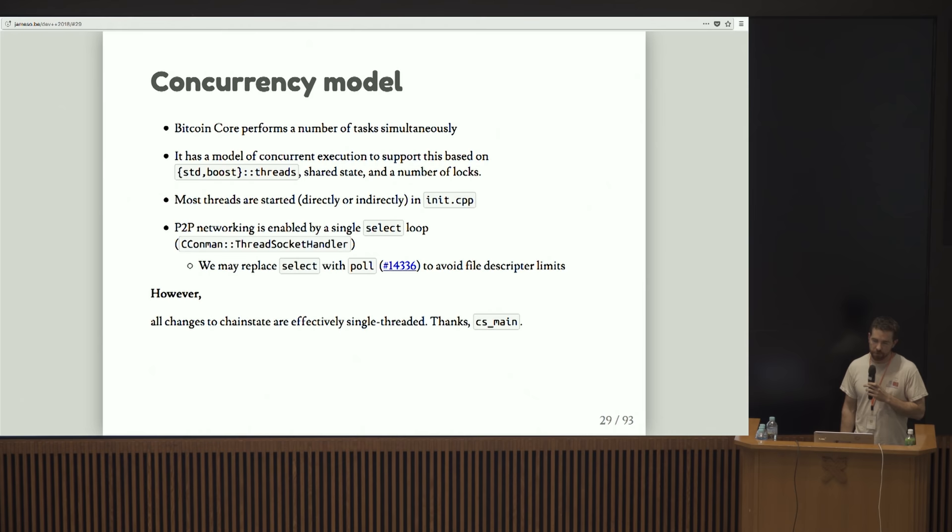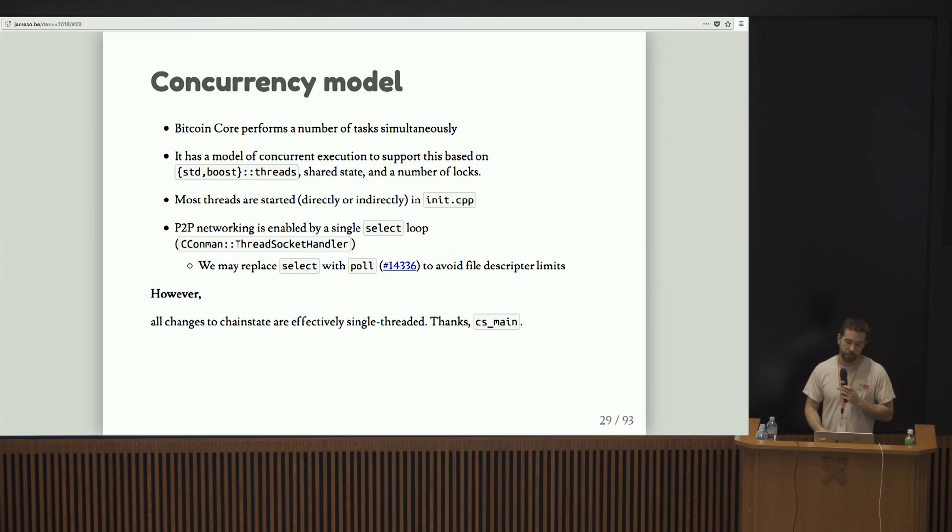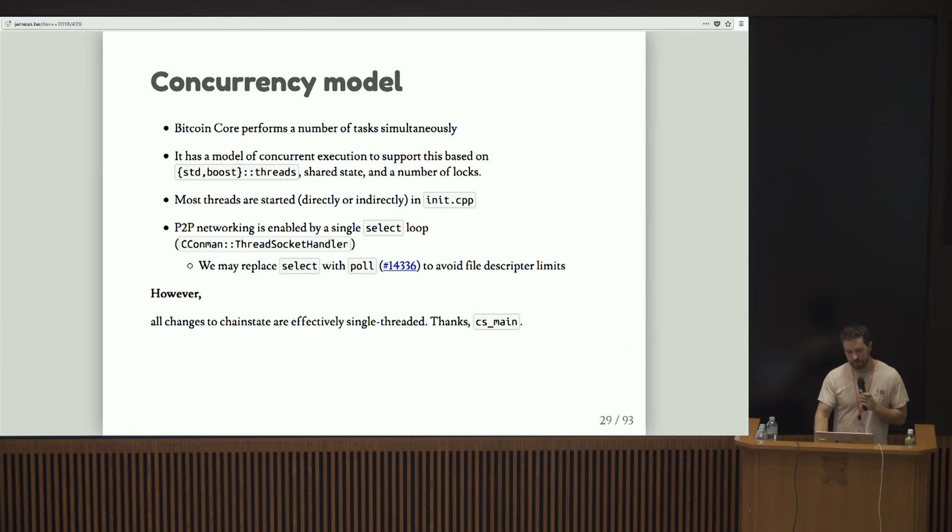Like I was saying, basically all the changes to chain state, or the active chain, or the UTXO set, are basically single threaded because they're all guarded by this warm lock named CS main. If you ever have three hours to kill, you can grep for CS main and check out all the places it's used.